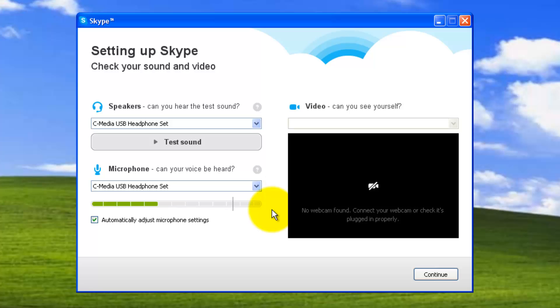The microphone has been detected and since I'm doing the video recording there is no issue with that. Click continue. These settings can also be done later on.